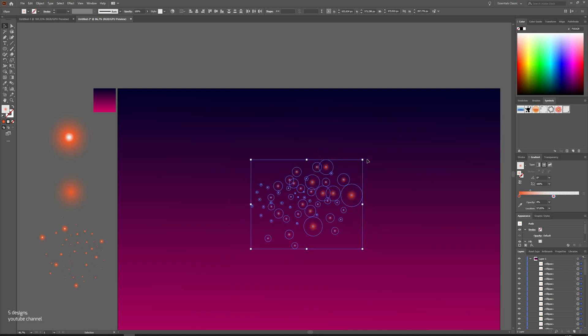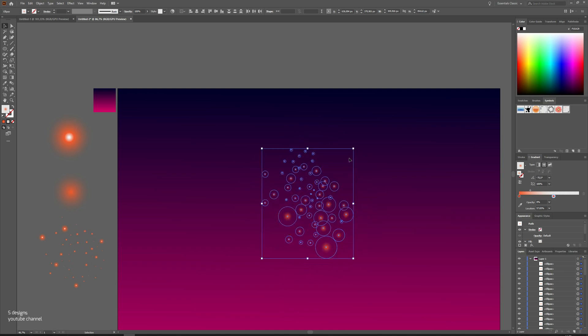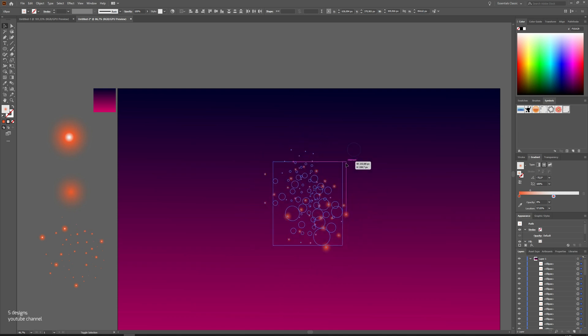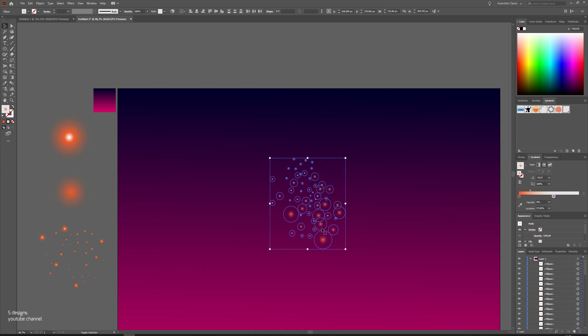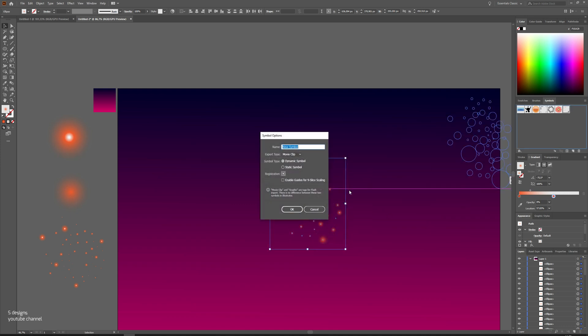Again, select all the lights, then drag and drop into symbols. Name it as light two.